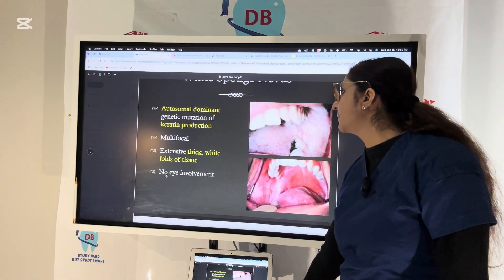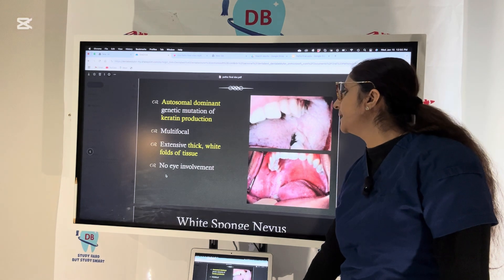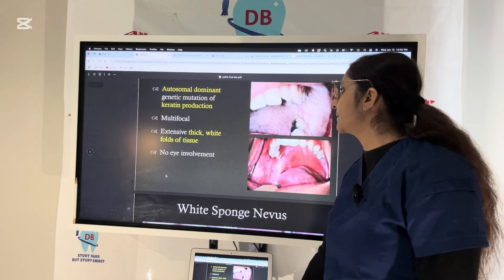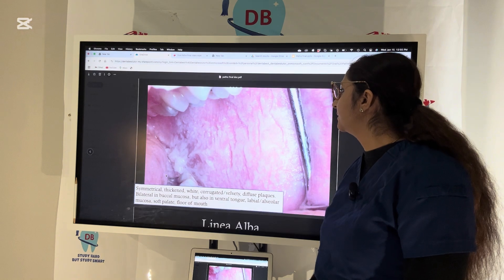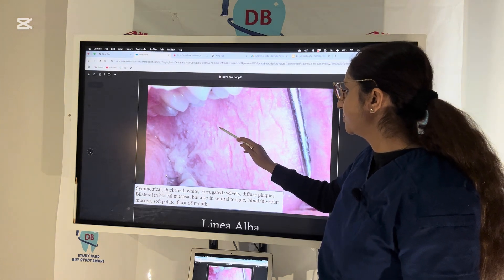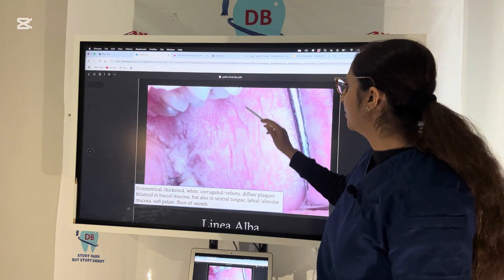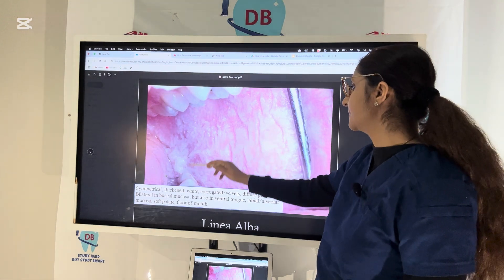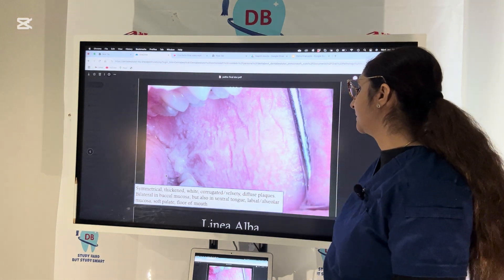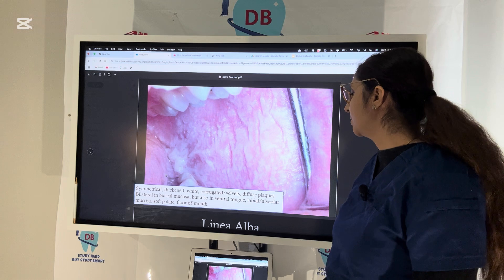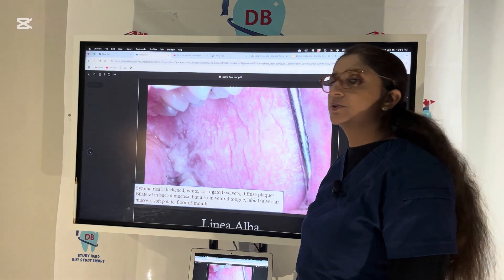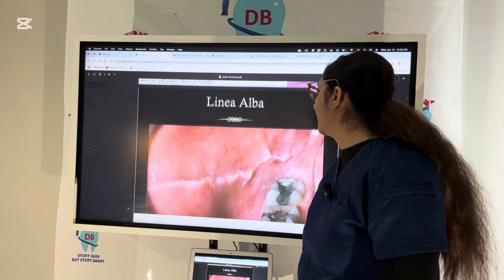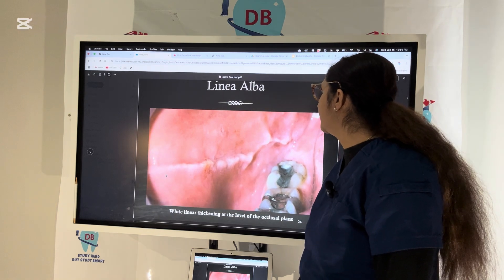White sponge nevus is a genetic condition — autosomal dominant — involving a genetic mutation of keratin production. It is multifocal with extensive thick wide folds of tissue. In white sponge nevus you see thickened white corrugated velvety appearance of diffuse plaques, seen bilaterally in the buccal mucosa, but also on the ventral surface of the tongue, labial mucosa, or floor of the mouth.